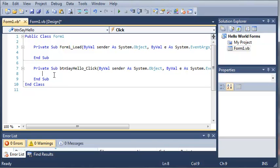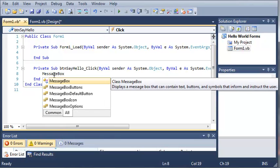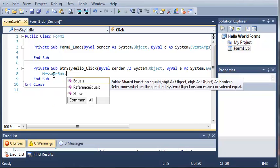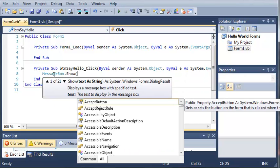So, we're going to start off by typing message box. Now, you can see here that IntelliSense pops up and it says displays a message box that can contain text, buttons, and symbols that inform and instruct the user. So, we're just going to type messagebox.show and we're going to use the messagebox.show that uses two arguments in the parameters.